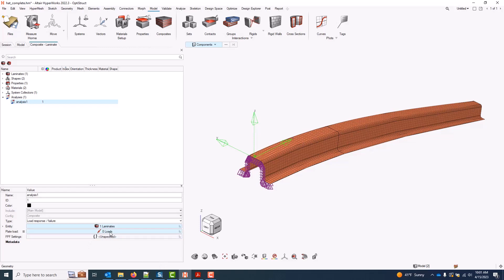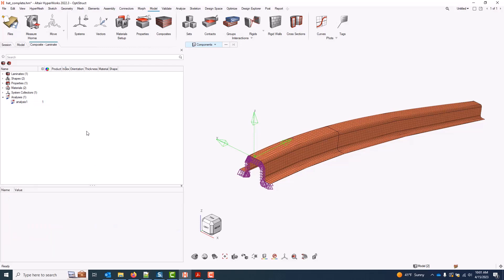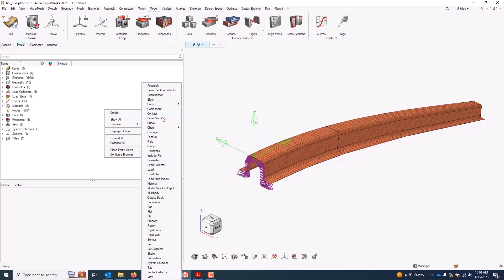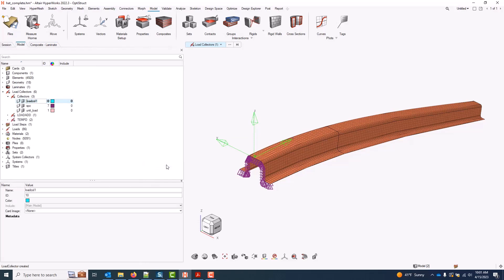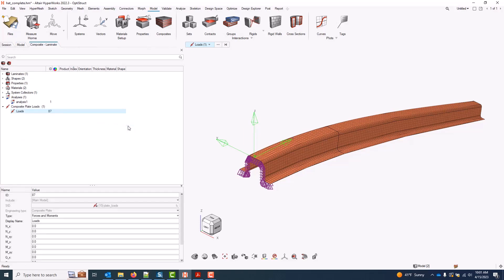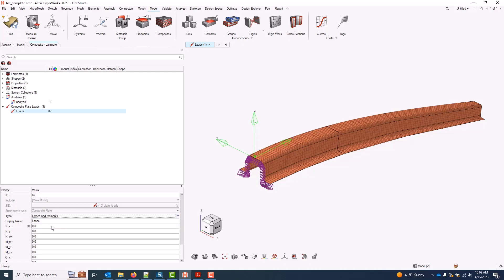For my plate loads, I can either pull these from a result file or I can manually define them, and we'll start by manually defining them. When I create plate loads, usually I'll come back to the model browser and just provide a load collector that they can live in. This is purely organizational. My plate loads collector is current. So back in the composite browser, I can right click and create a plate load here. I have the option to specify this as a list of forces and moments, strains and curvatures, or homogenized stresses. I'll use forces and moments and input something like an NX of 1000 newtons.